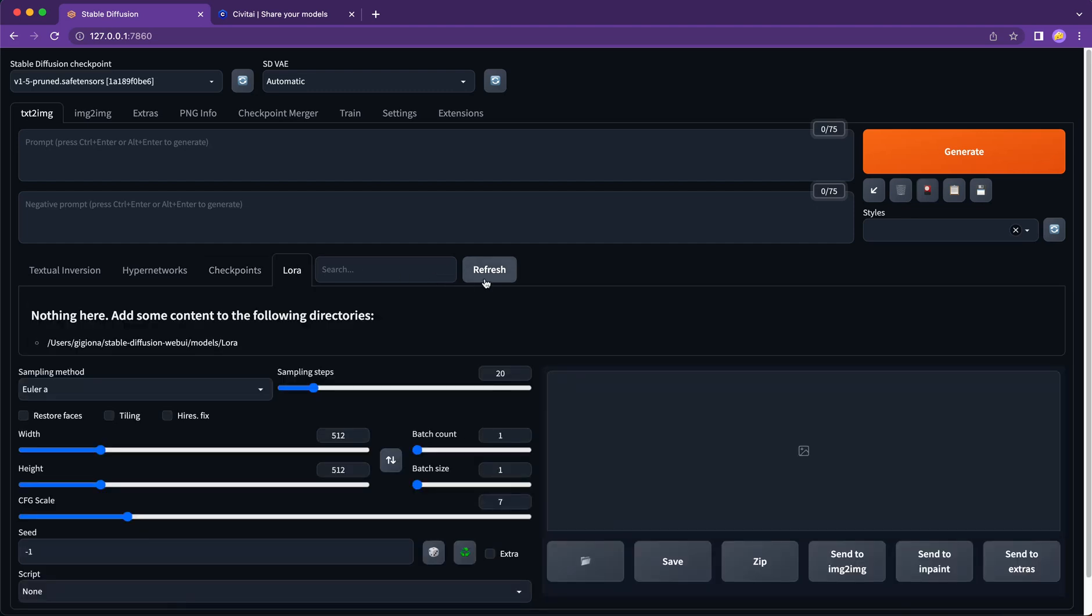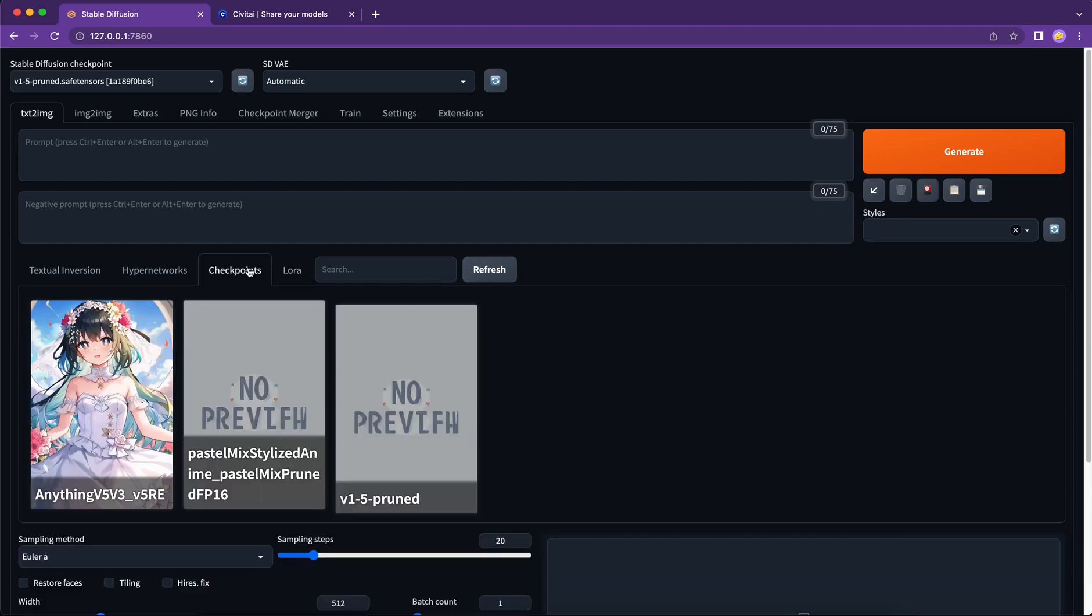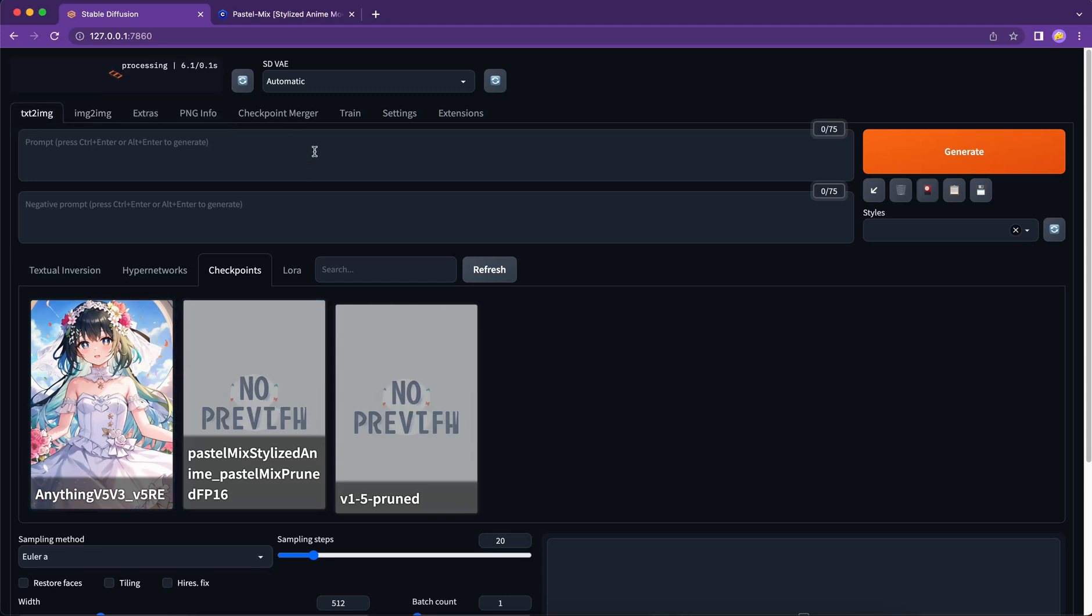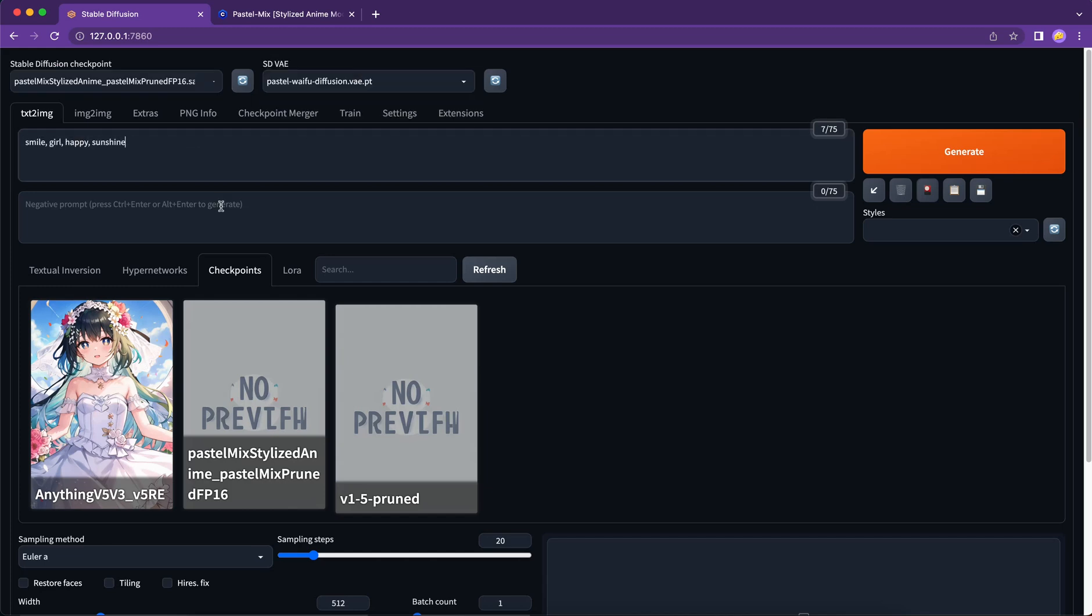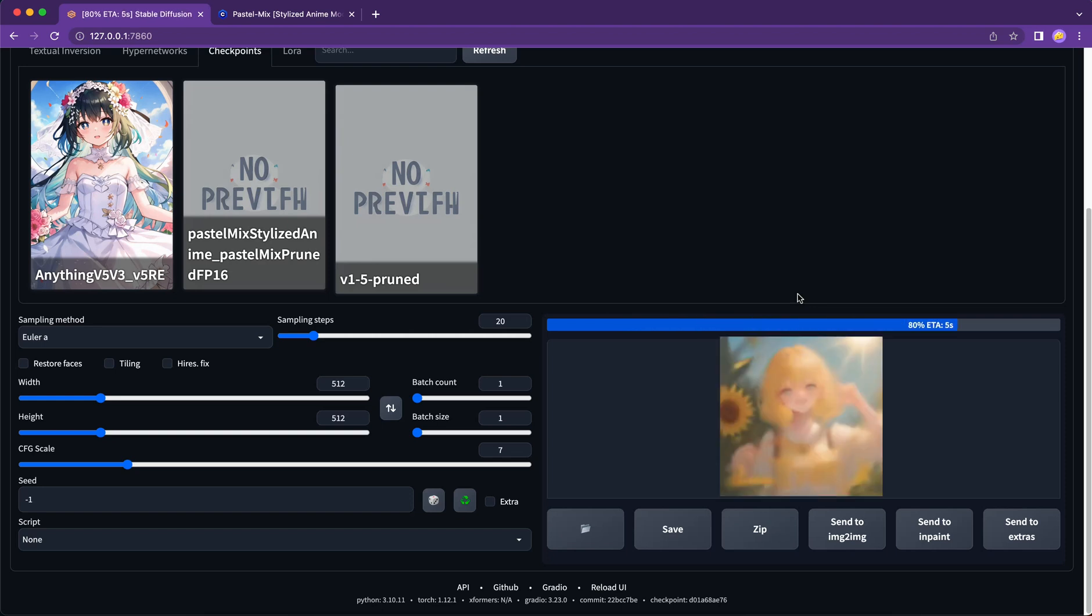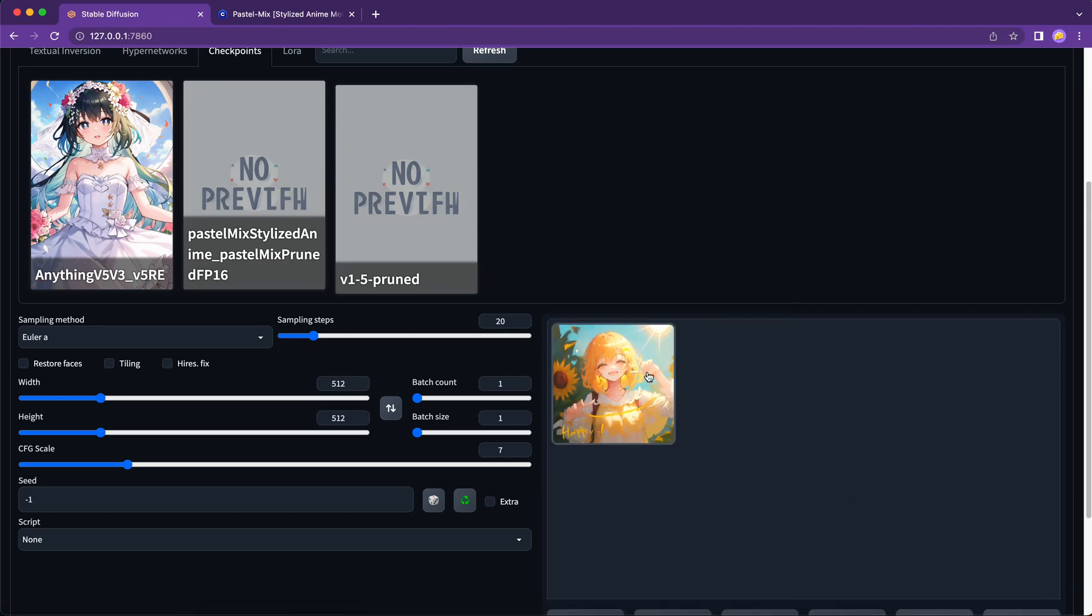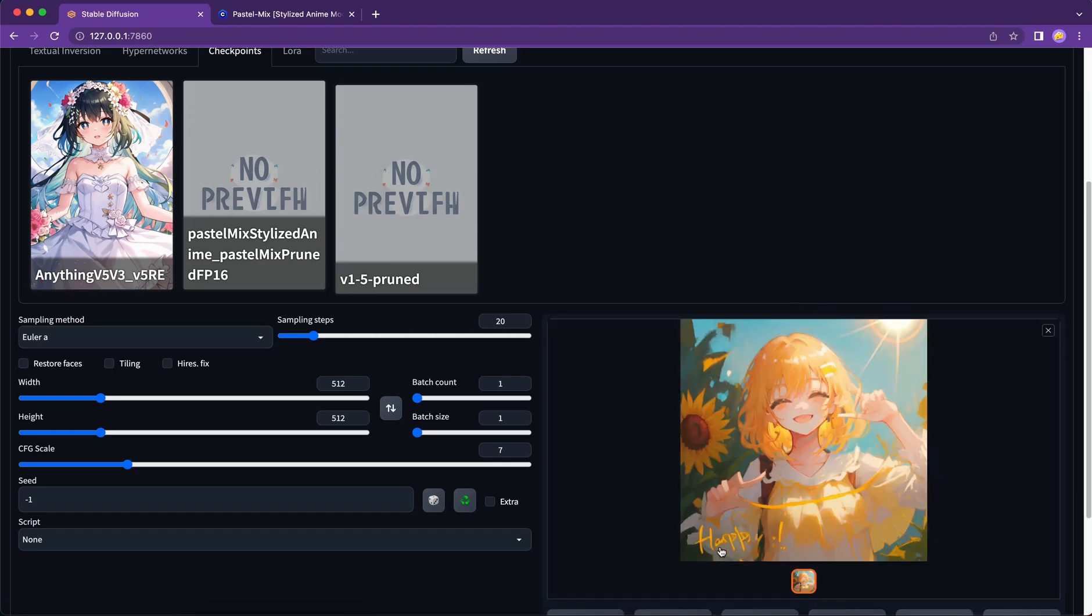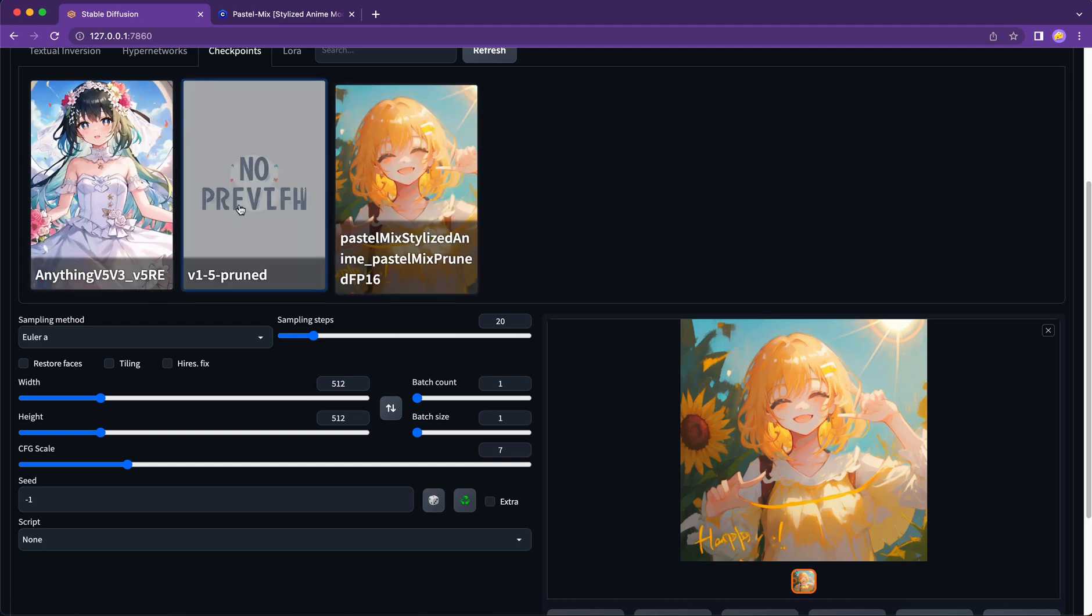To do that, we need an image generated by this model that best represents it. So let's generate one image using this new model. Now we have our image. And all we have to do is to click on the card to replace the image. Done. Much better now.